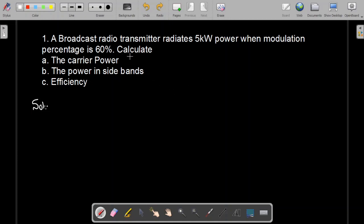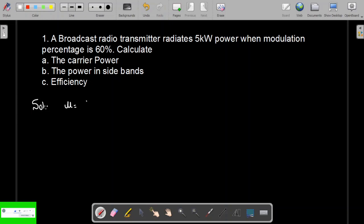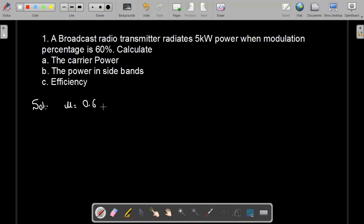The numerical problem states: a broadcast radio transmitter radiates 5 kW of power when the modulation percentage is 60%. This modulation percentage is basically the modulation index, so we have mu equal to 0.6. The range of modulation index is from 0 to 1, where 1 equals 100%. The total power PT is given as 5 kW or 5000 W.